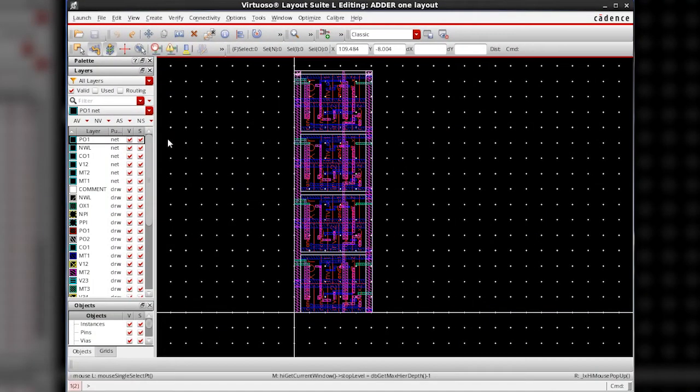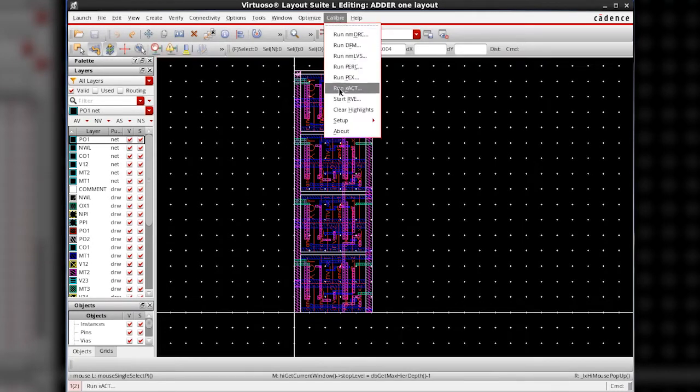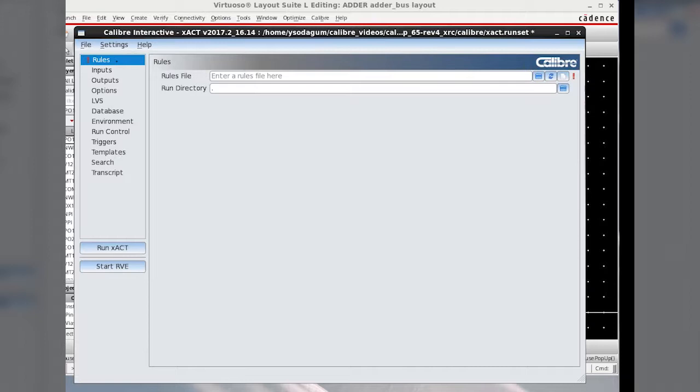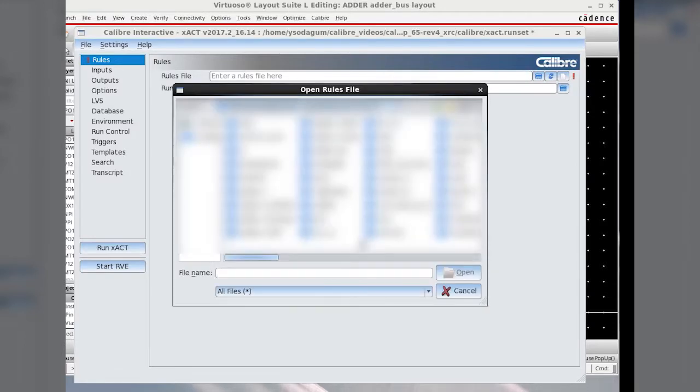We have the design open in Cadence Virtuoso. We run exact by clicking on Calibre and run exact. We have the rules file.